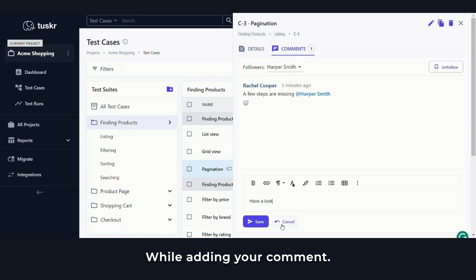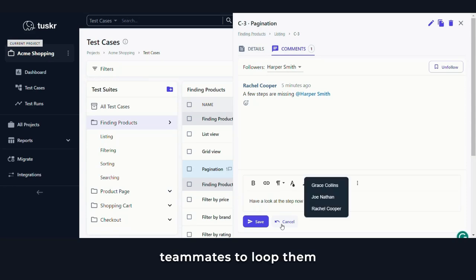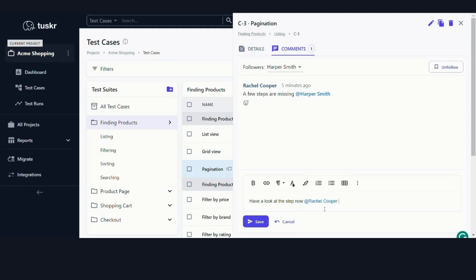While adding your comment, you can tag specific teammates to loop them into the conversation.